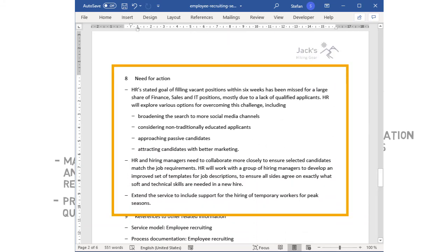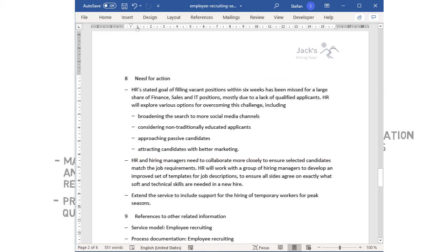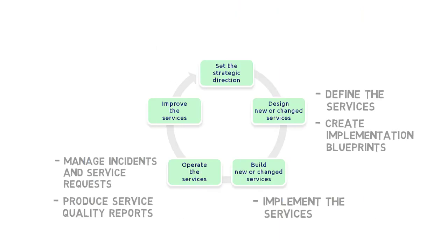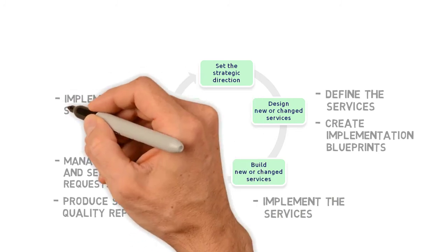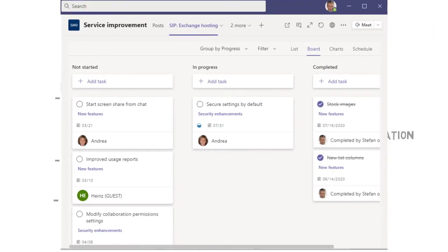Hence, in the section about Needs for Action, we state that we'll explore various options for improving the service, such as broadening the search to additional social media channels. This report and its findings are a key input to the service improvement process, where we identify and implement service improvements. These improvements should be managed in the Service Improvement Plan or SIP, which essentially is a list of planned and ongoing improvement activities. The SIP is often a kind of Kanban board like this one that helps to keep track of tasks, responsibilities, and deadlines.